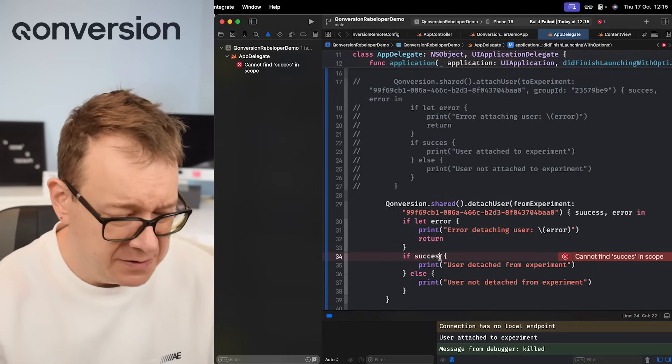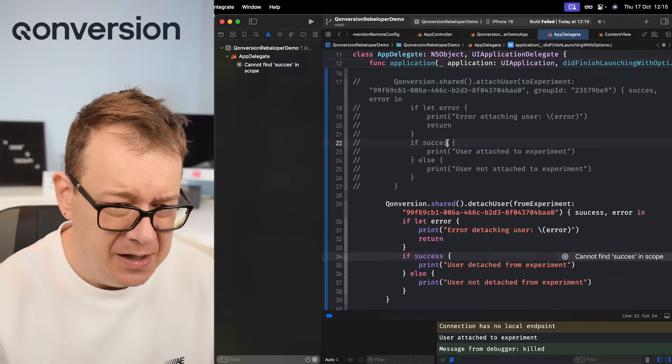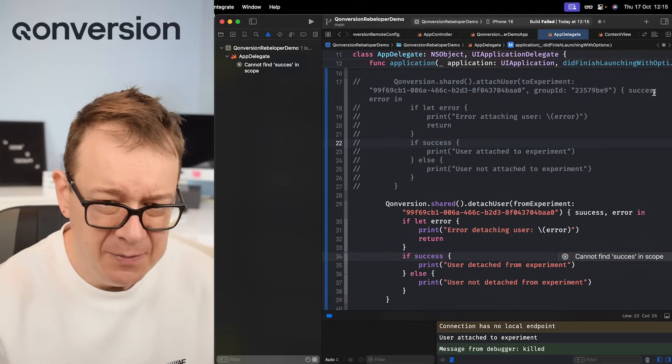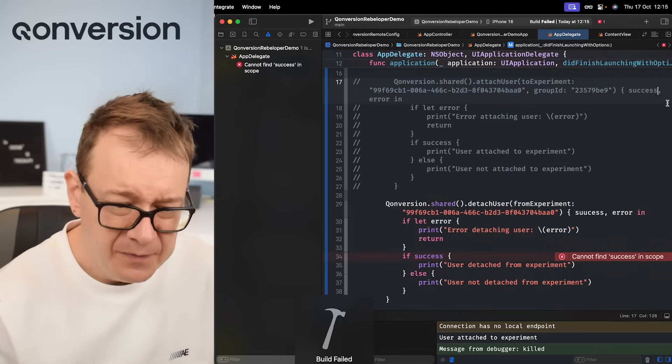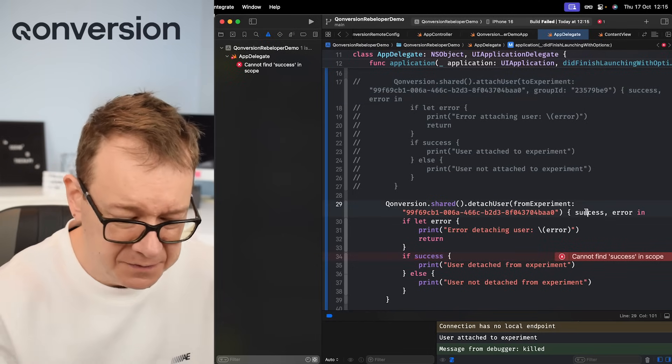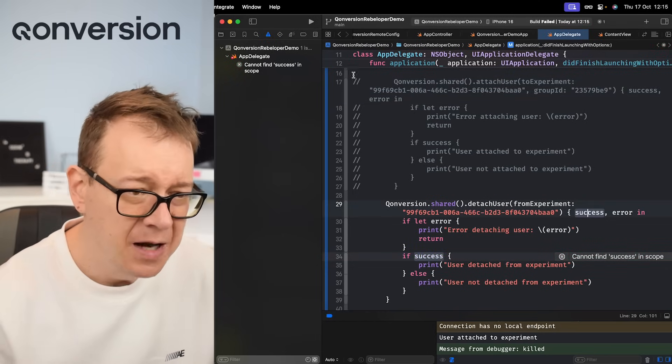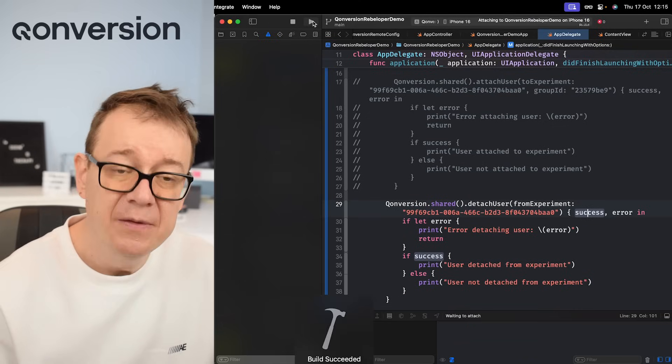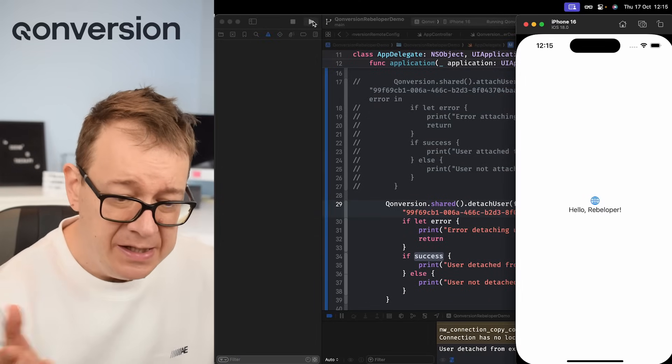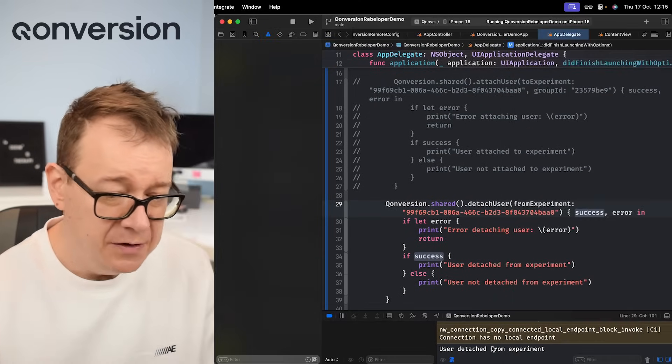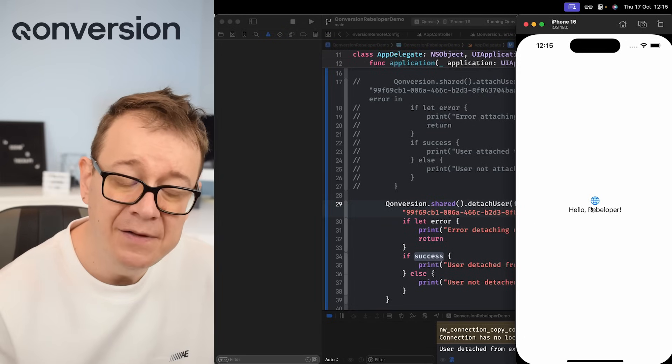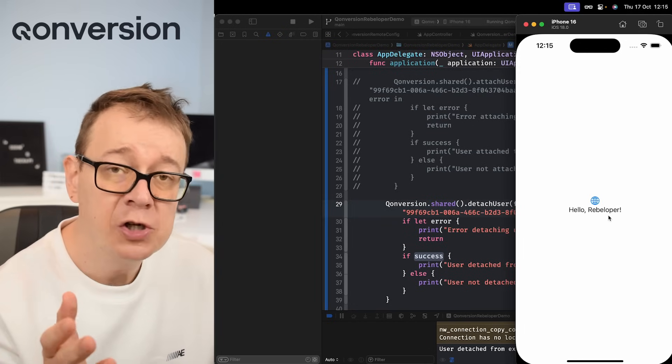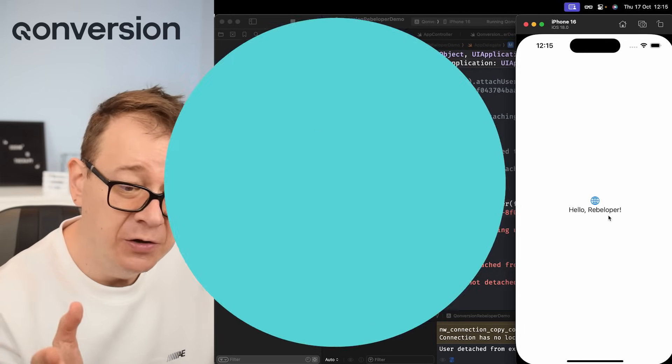So first we need to detach our user. Let me fix this typo. So let's build and run, another typo. There we go. So now we should see user detached from experiment and of course it's just going to give us back the control, the Rebeloper right here. That's it. It was pretty easy to set up this test. I hope next time you decide to change something in your app you remember this video and test it first to see how it affects your conversions or revenue. Hope you like the video and have fun with A-B testing.